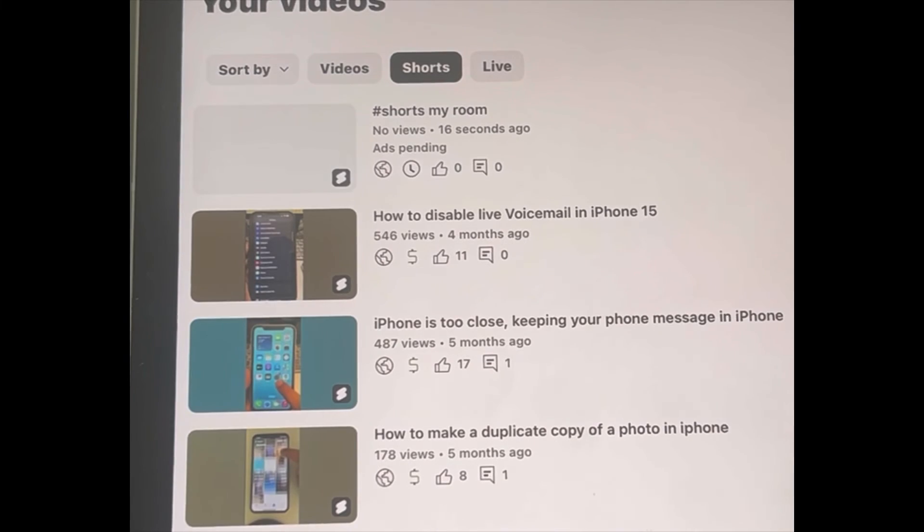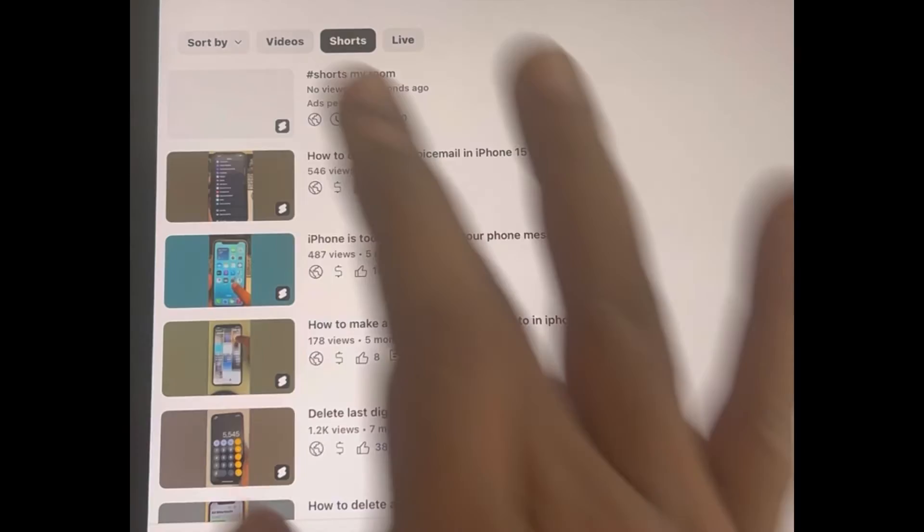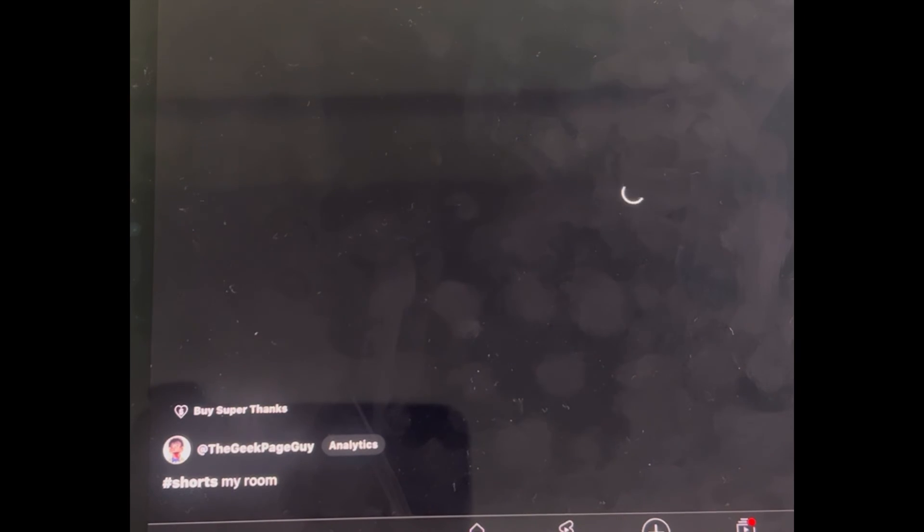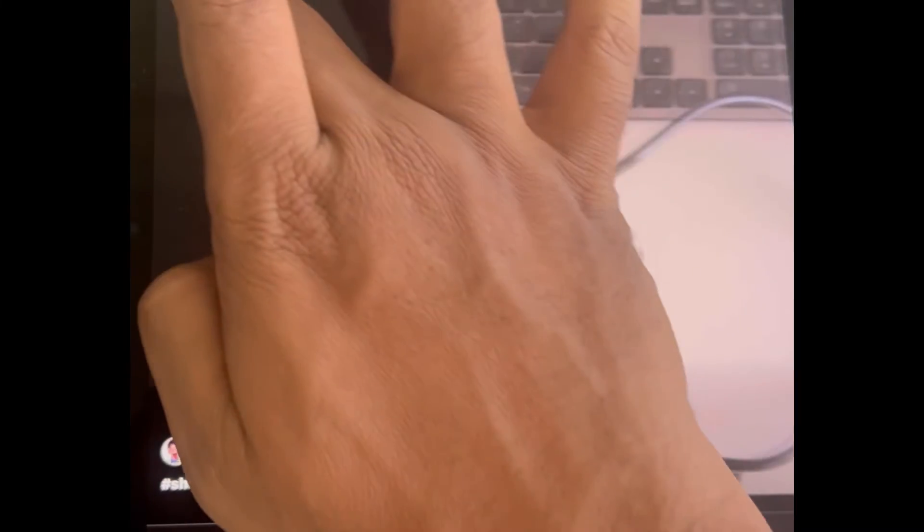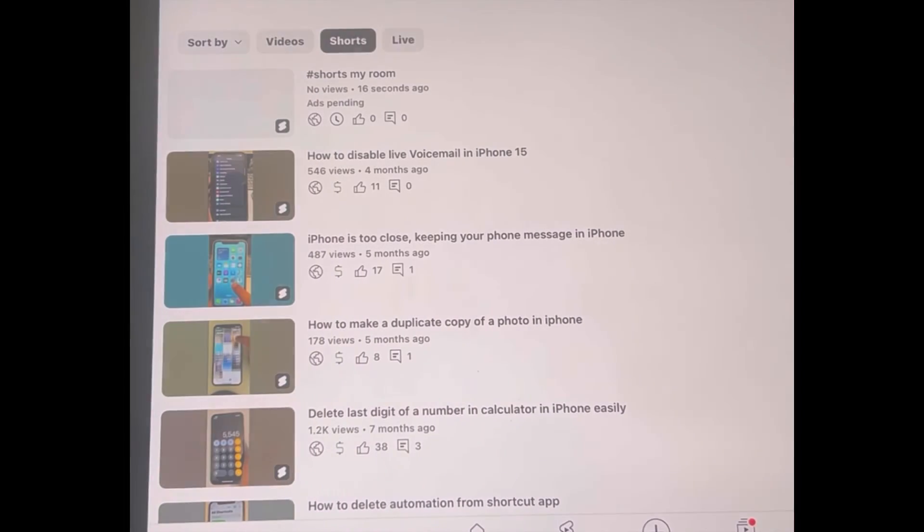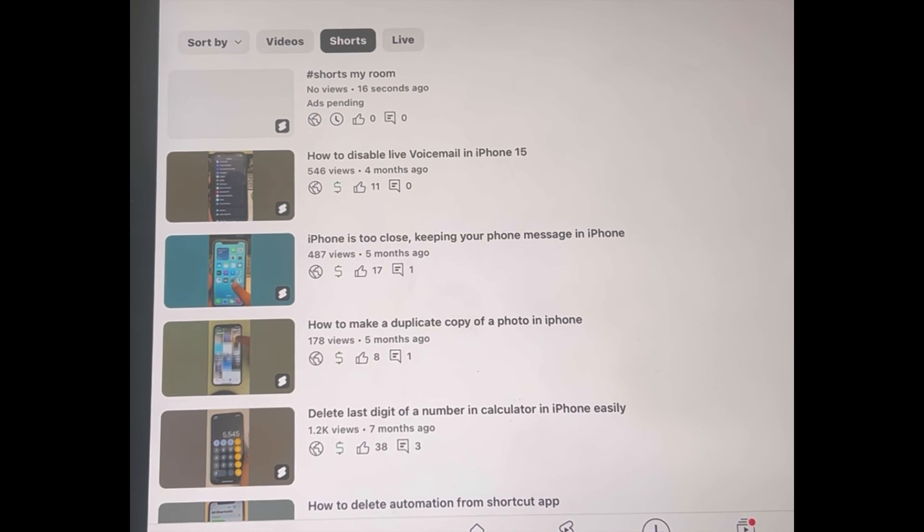So that's it, guys. This is how you can upload any short video on YouTube from your iPad. Thanks for watching. Please do like.